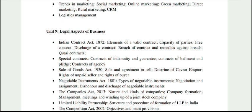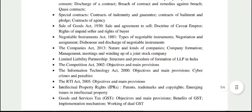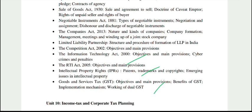Under Legal Aspects, you will cover the Indian Contract Act, Special Contract Act, Sale of Goods Act, Negotiable Instruments Act, Companies Act, Limited Liability Partnership Act, Information Technology Act, RTI Act, Intellectual Property Rights, and GST.